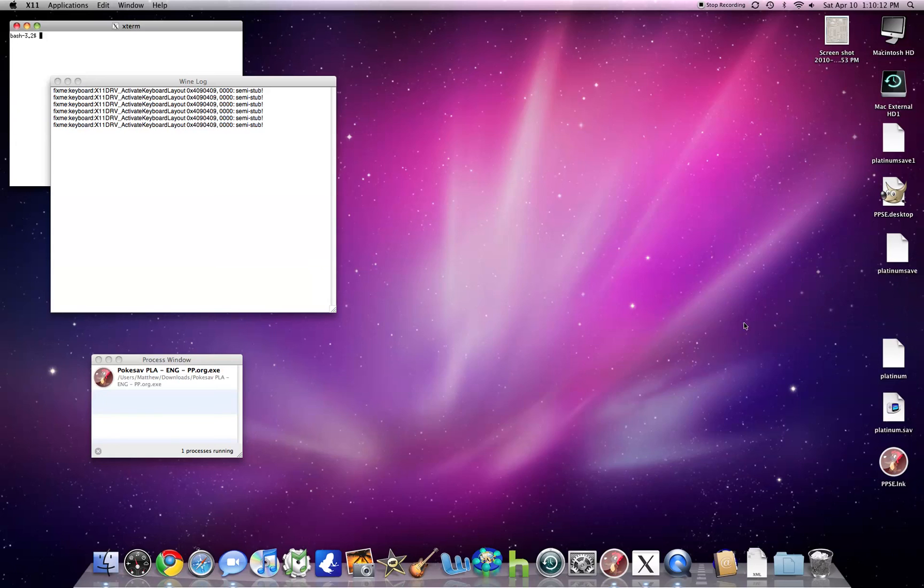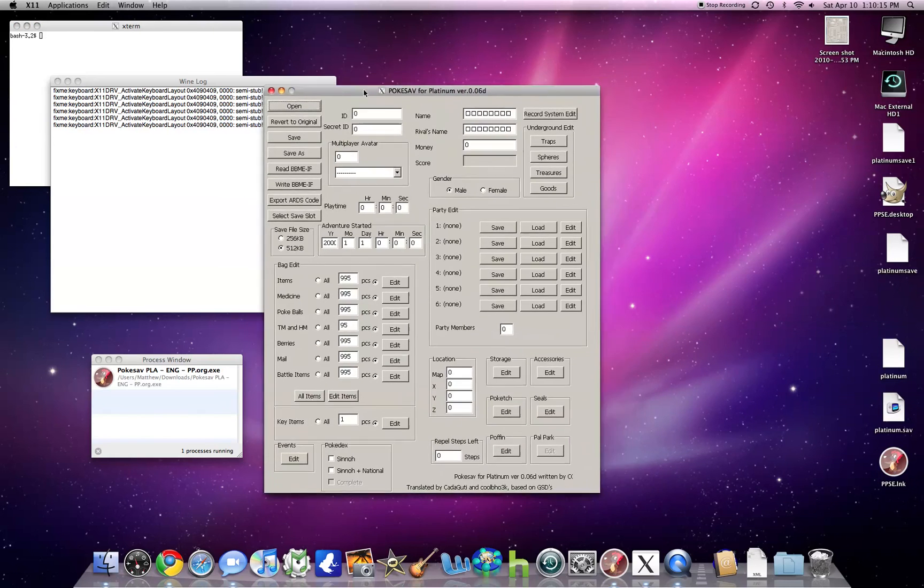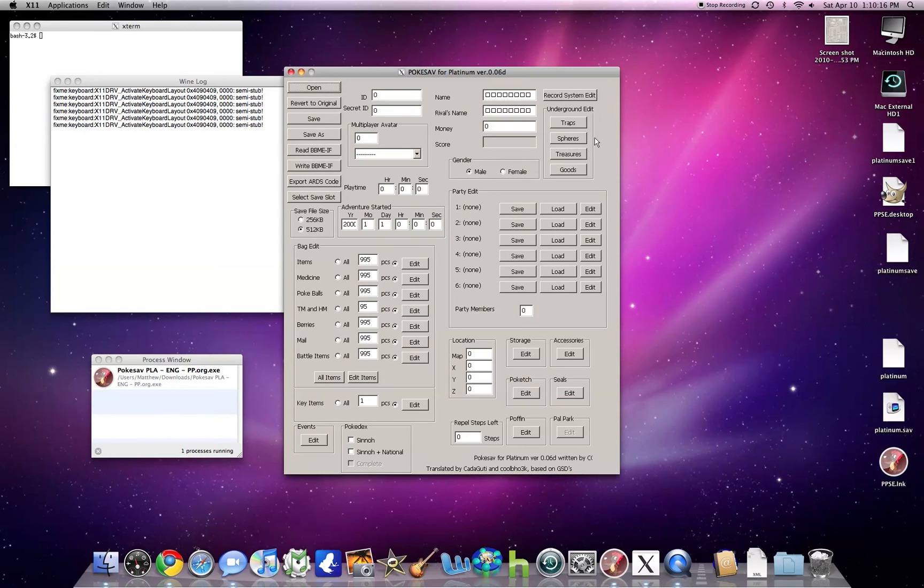...this is 0.6 I believe. It's the version that's compatible with Platinum. You can move it around also, and you can edit everything as you normally would.